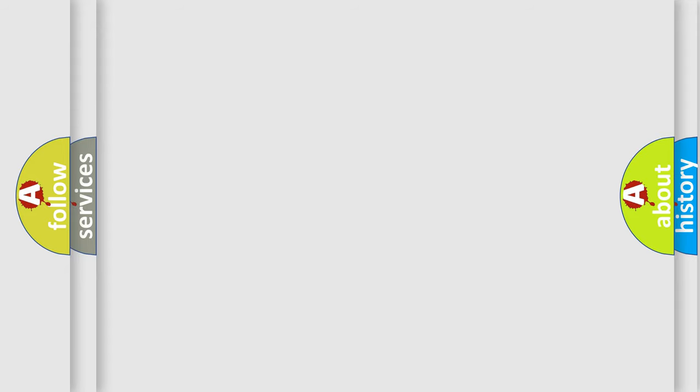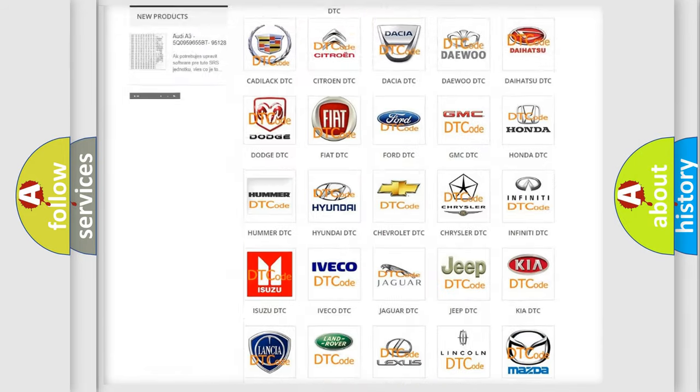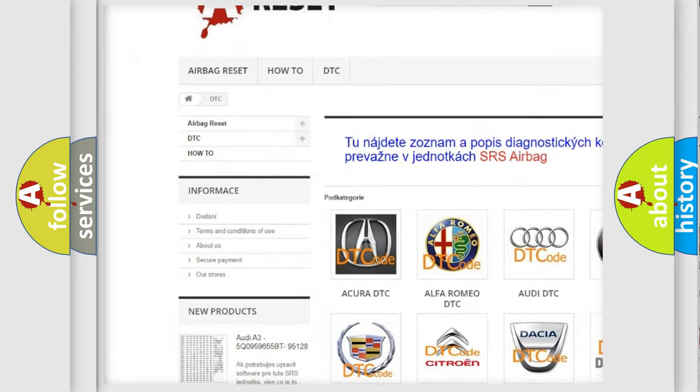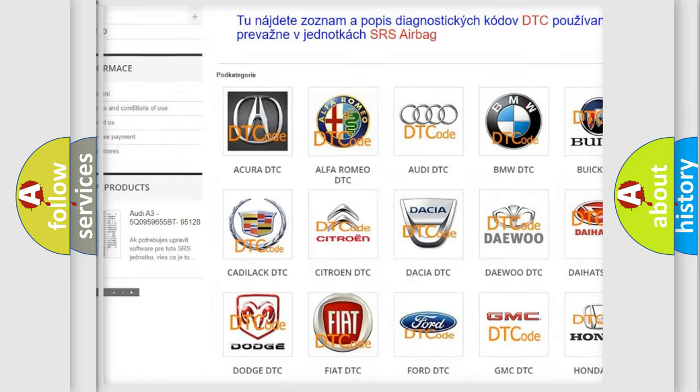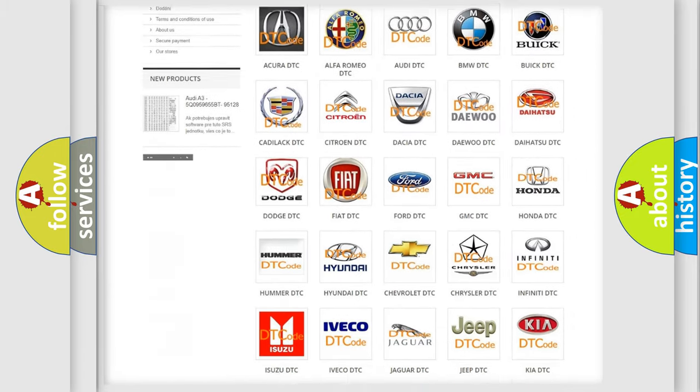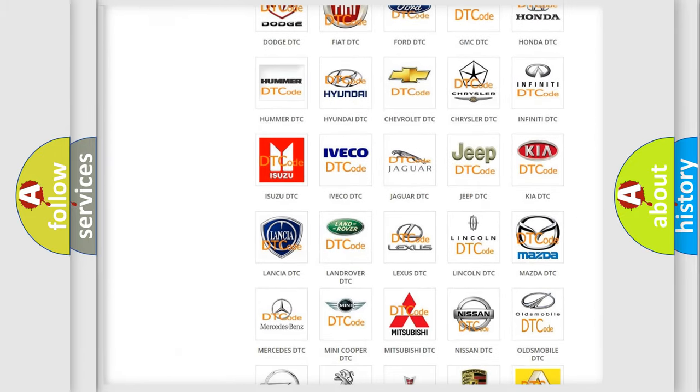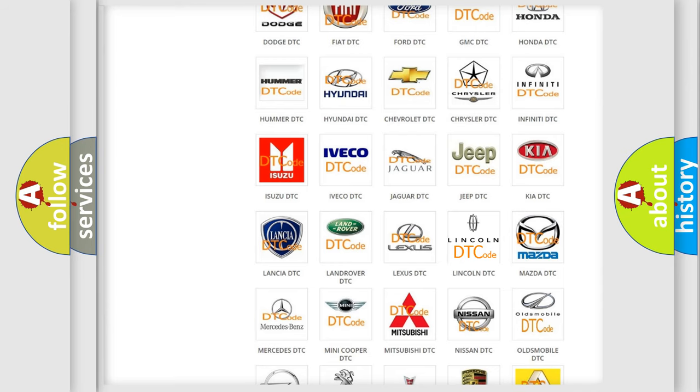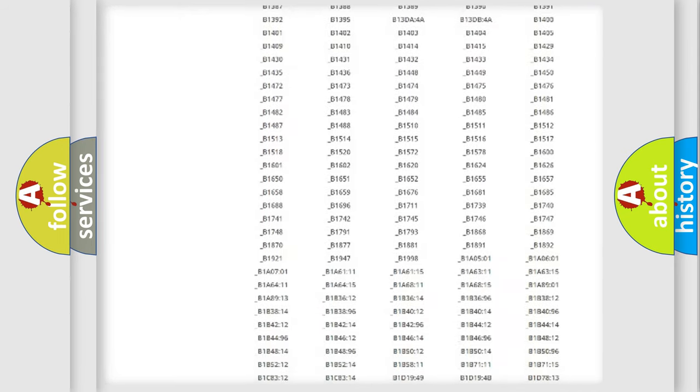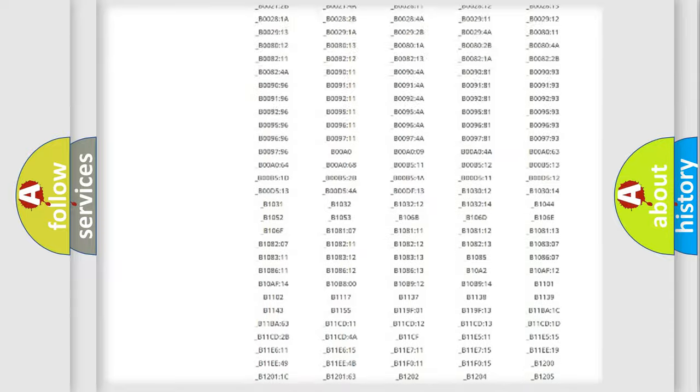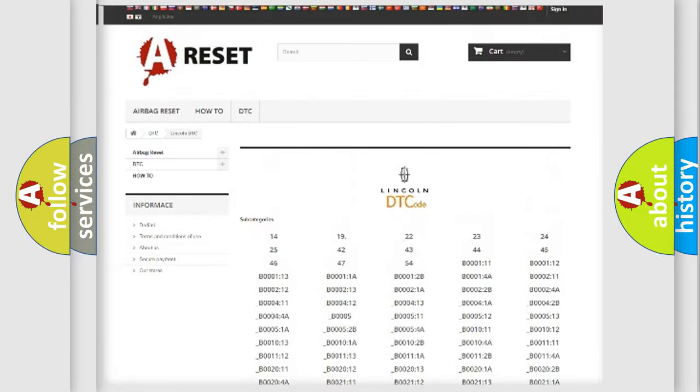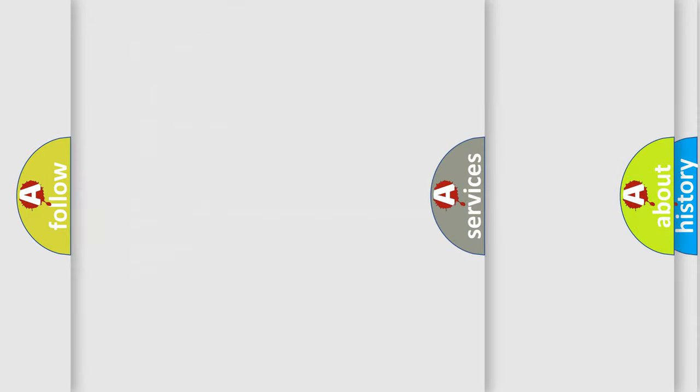Our website airbagreset.sk produces useful videos for you. You do not have to go through the OBD2 protocol anymore to know how to troubleshoot any car breakdown. You will find all the diagnostic codes that can be diagnosed in Lincoln vehicles, and also many other useful things.